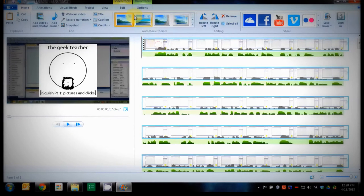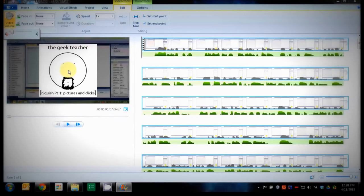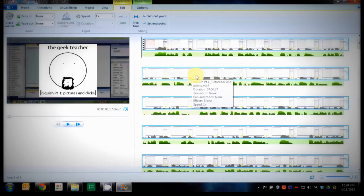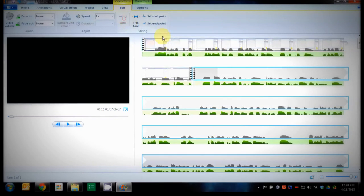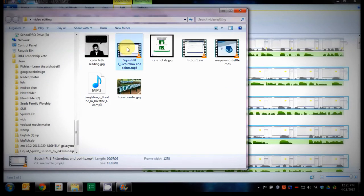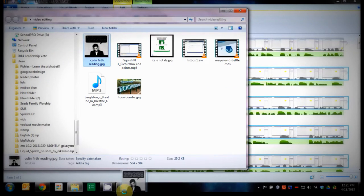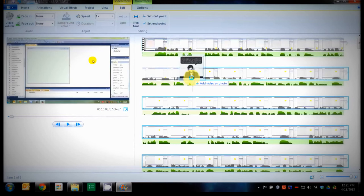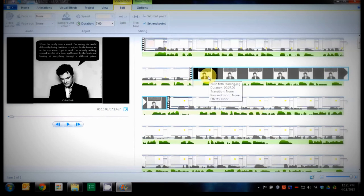We go to our video. So we select our video. Come to video tools, video volume. We mute that because it's on the audio track too. And then we find the spot we want. We split it. We grab our photo. Put it in where we split it.